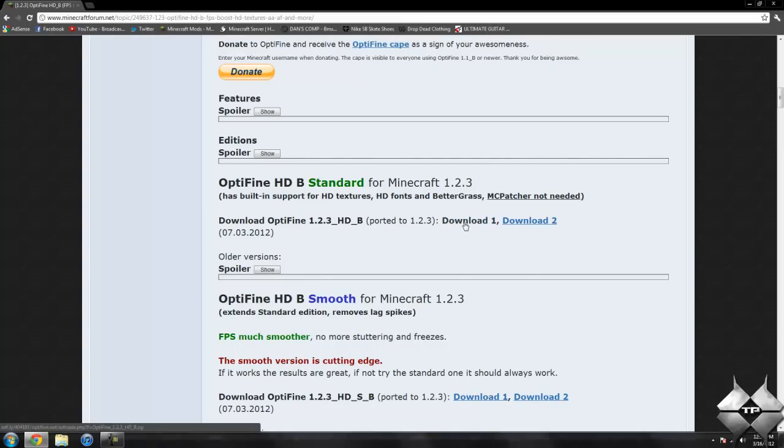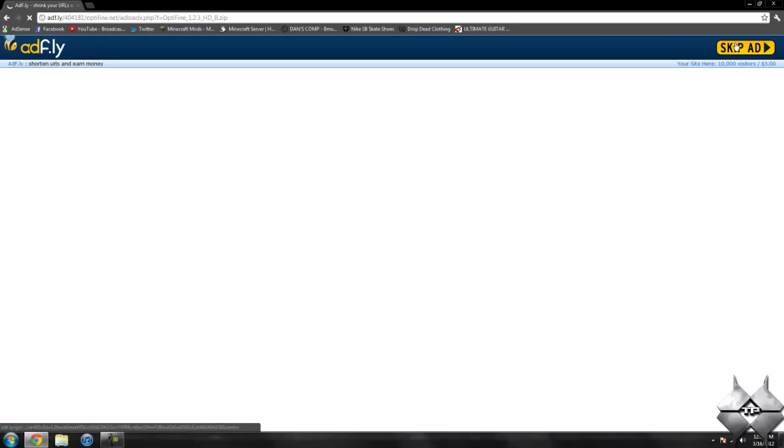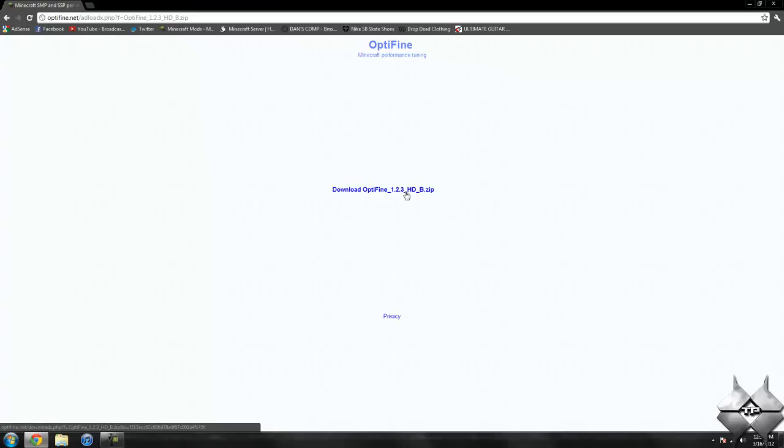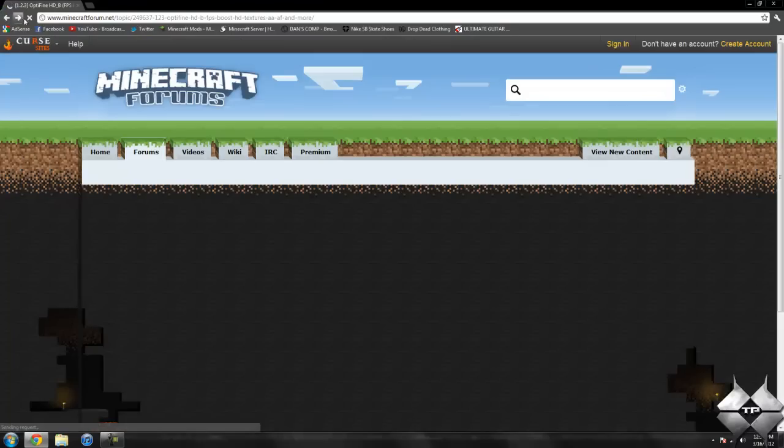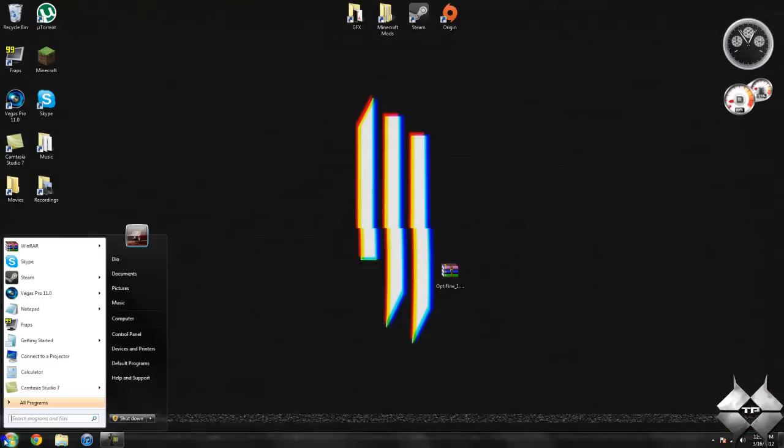If you click on the download one link, it'll take us over to AdFly and it'll say please wait five seconds up in the top right-hand corner. After that five seconds is up, a yellow button saying skip ad will appear. Go ahead and click on skip ad, and this will take us over to another page. As soon as you click on this Optifine download Optifine 1.2.3 HD B dot zip, it will automatically download the mod. That is how to download Optifine.